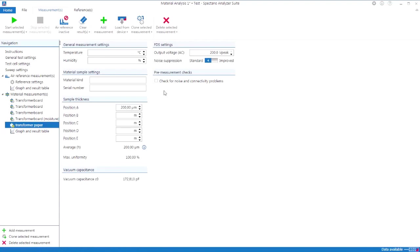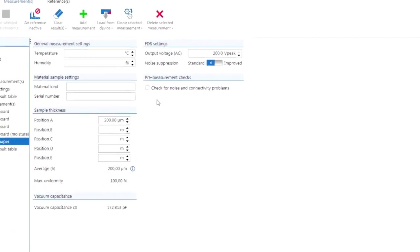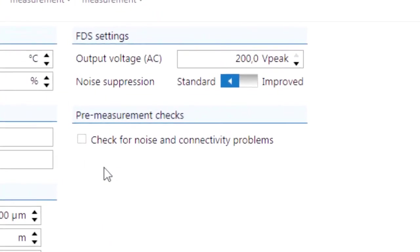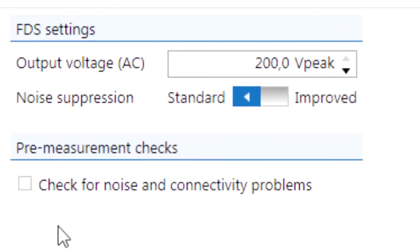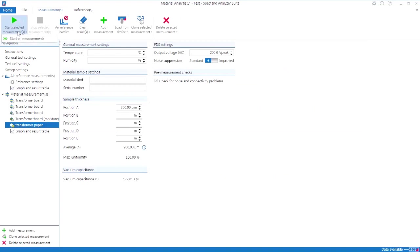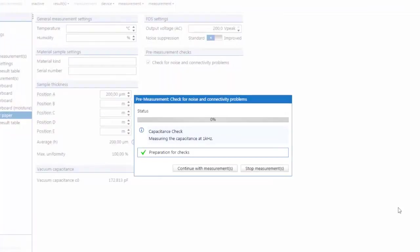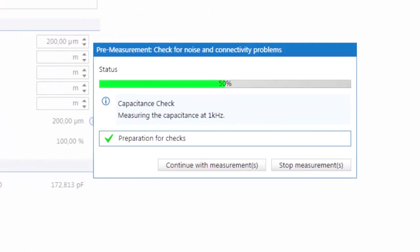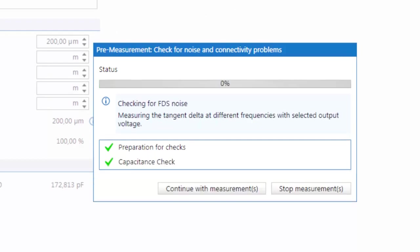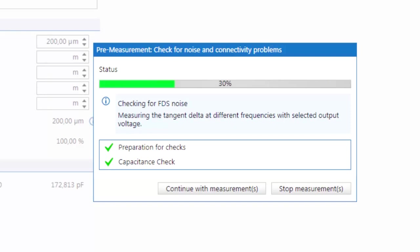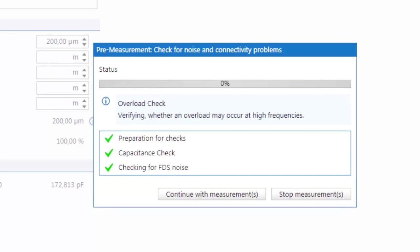The SPECTANO 100 analyzer suite provides different pre-measurement checks to test the system before starting a measurement. Errors in the system or settings can be detected immediately and not at the end of several hours measurement. This saves time and money.